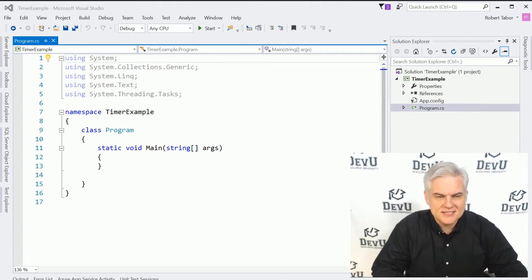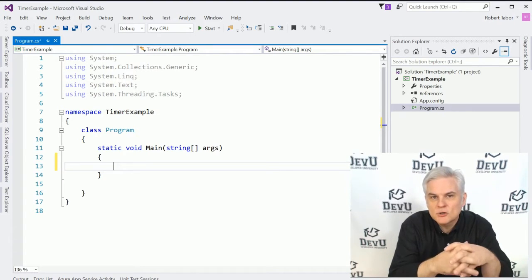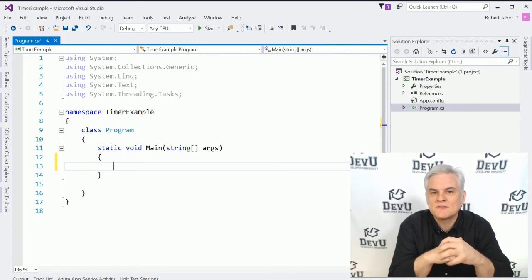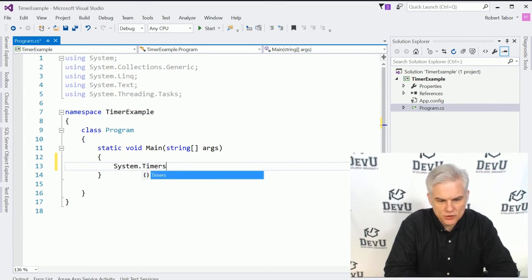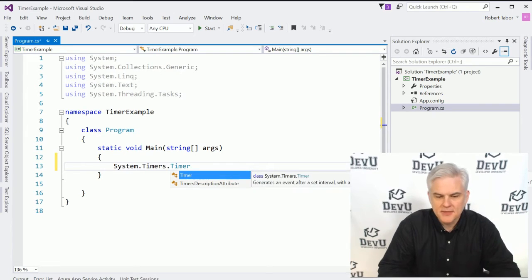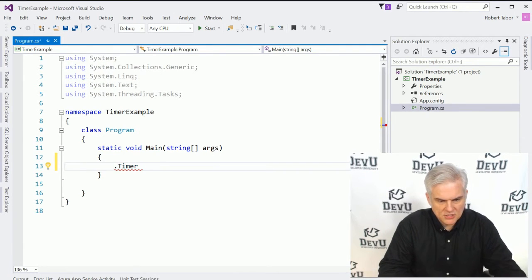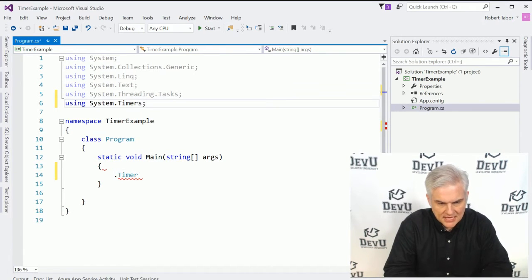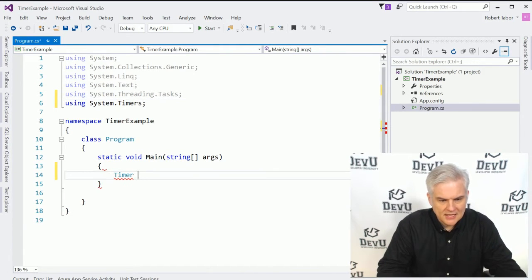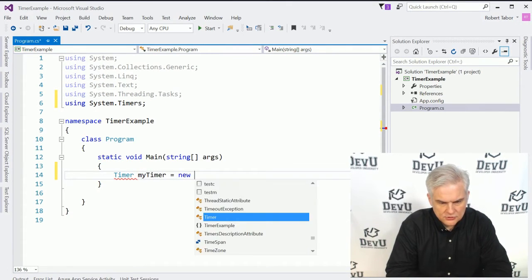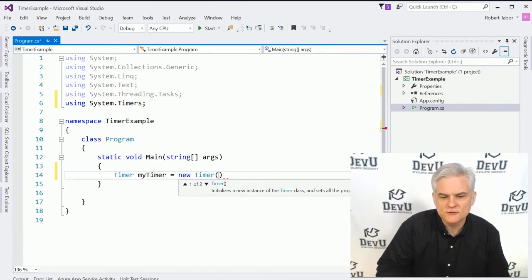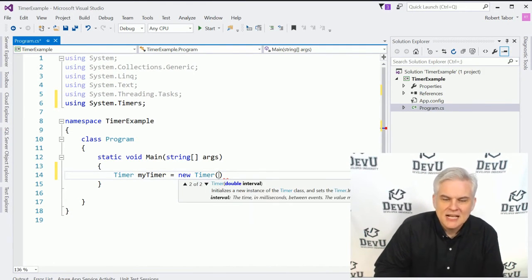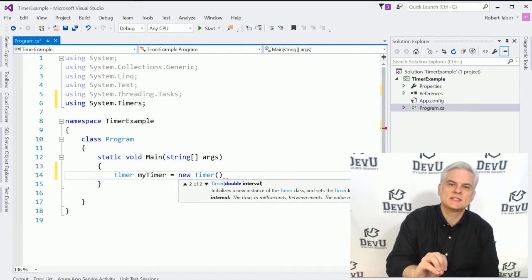So maybe it would be easier to see this in action and explain it. There are a number of different timer classes inside of the .NET Framework class library. We want to make sure we get the right one. So I want to work with system.timers.timer. And I don't want to use that long name every single time. So I'm just going to add that to my using statements up here at the top.